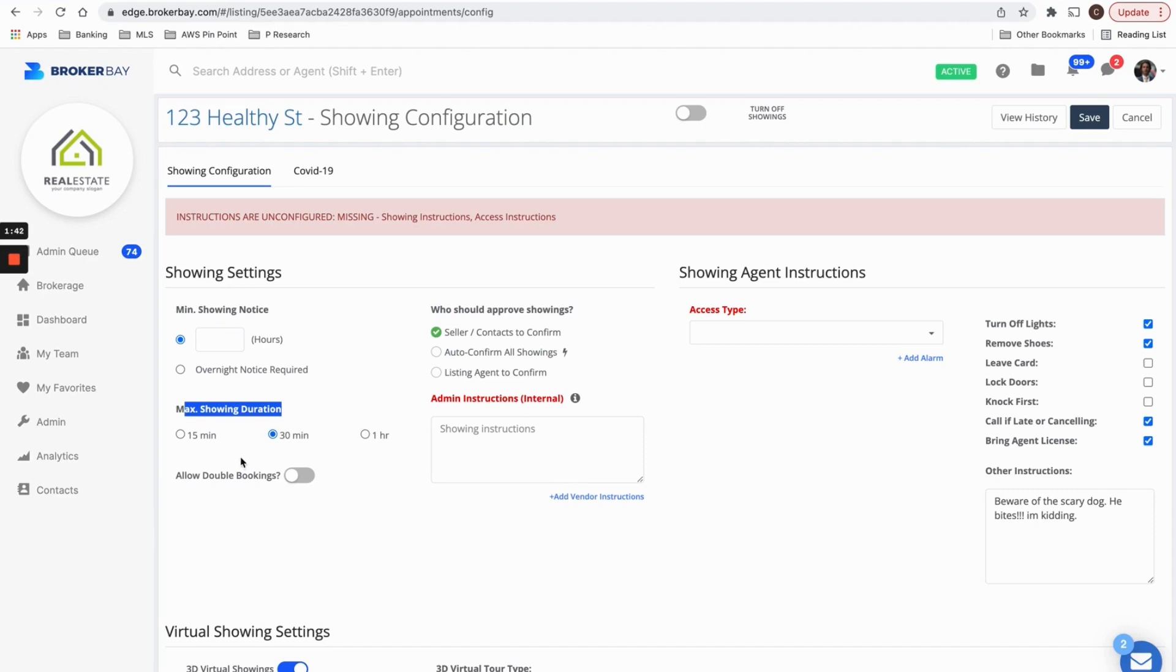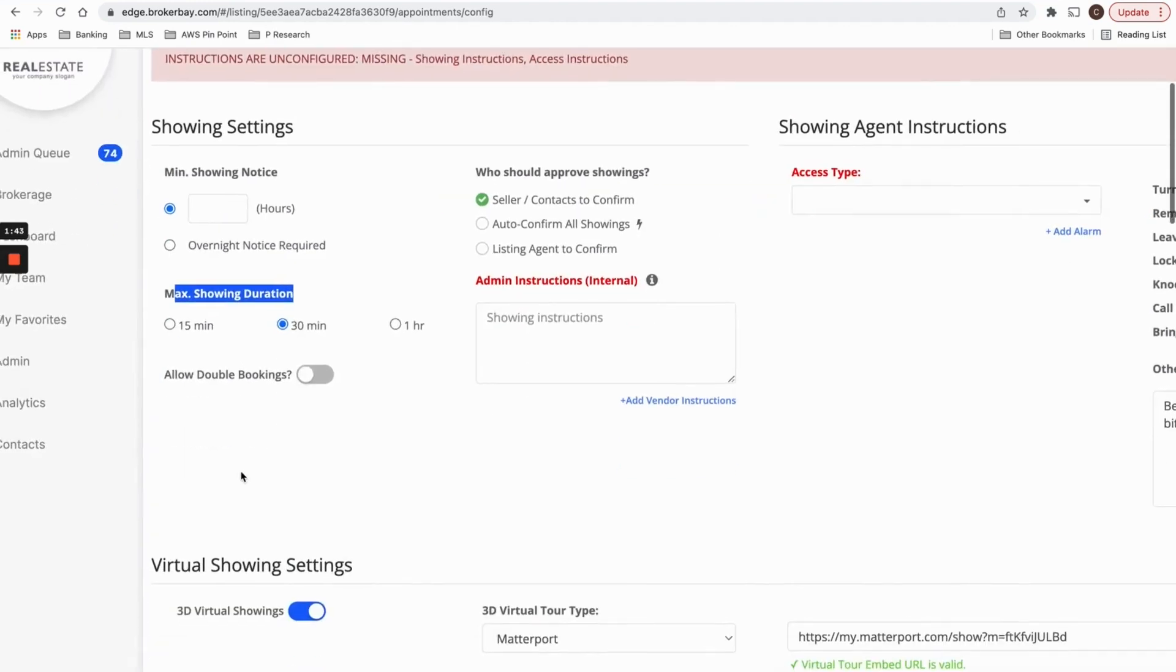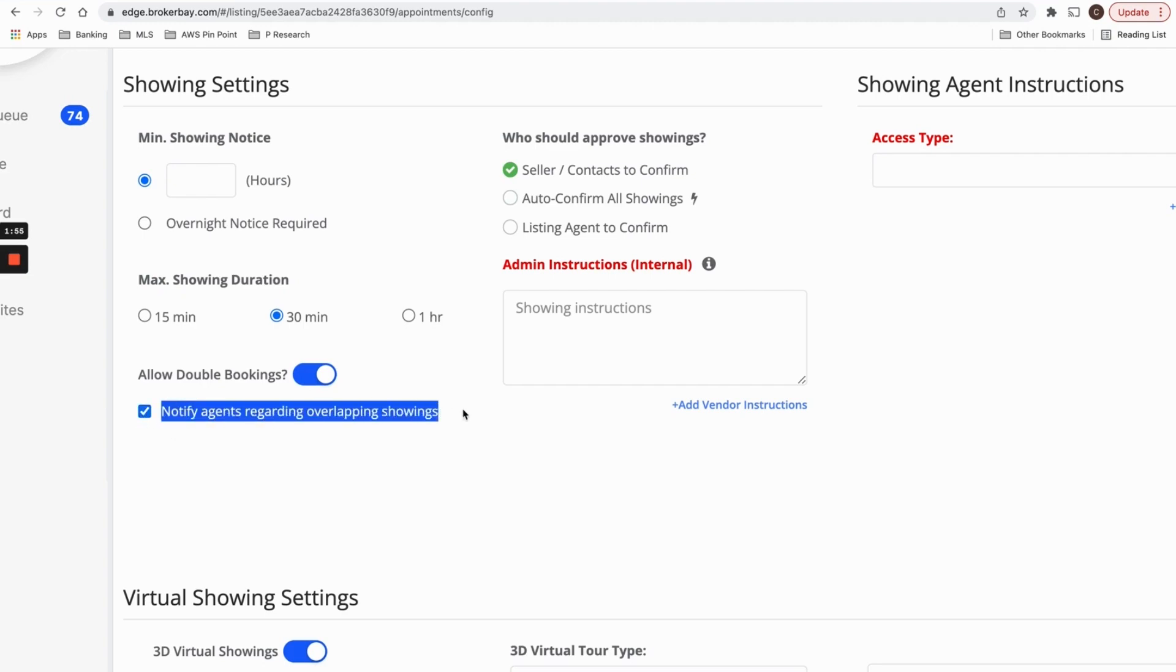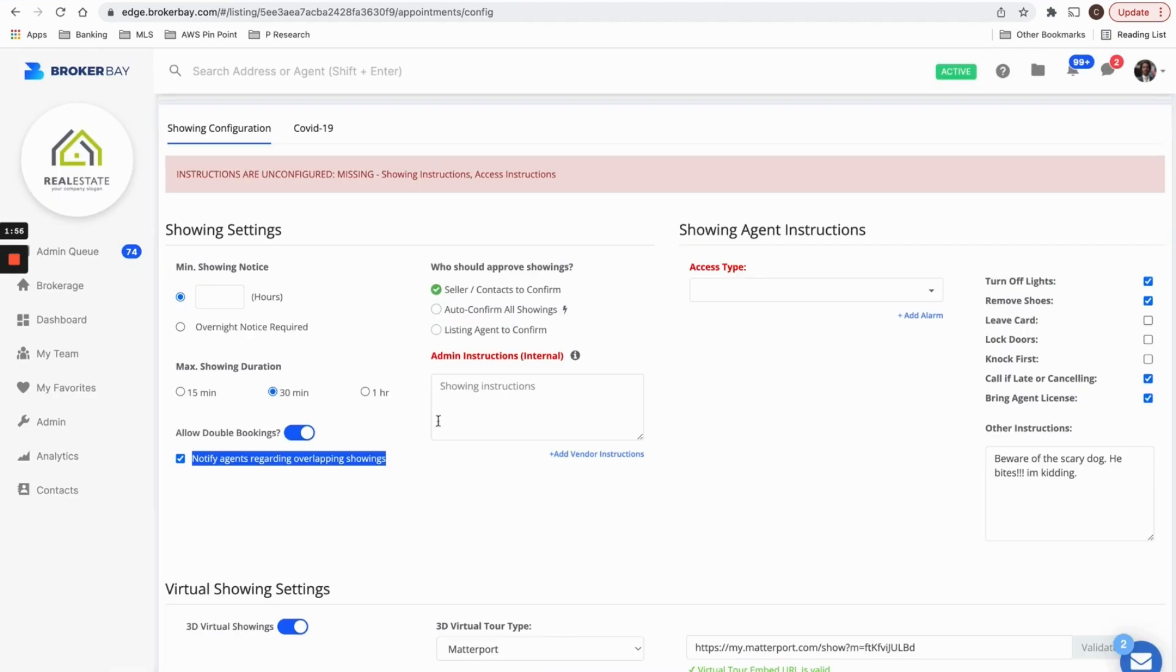And you can also choose if you would like overlapping showings to be permitted. So if you're okay with people being in the property at the same time as other people, you can turn this switch on and you can even choose to notify agents when their showings are overlapping. And this will send a message to any showing agents that they're going to be in the property at the same time as somebody else.